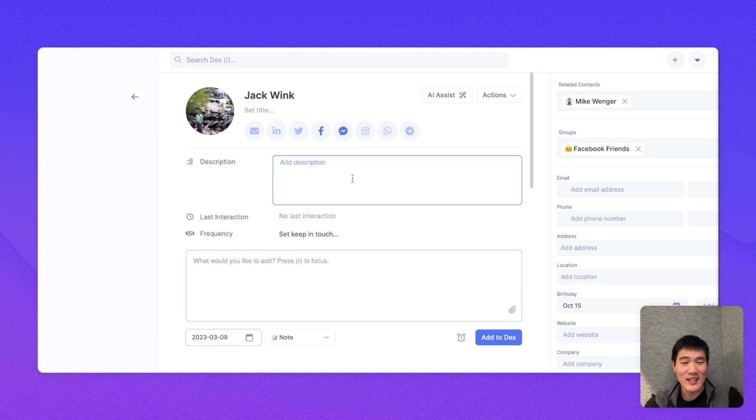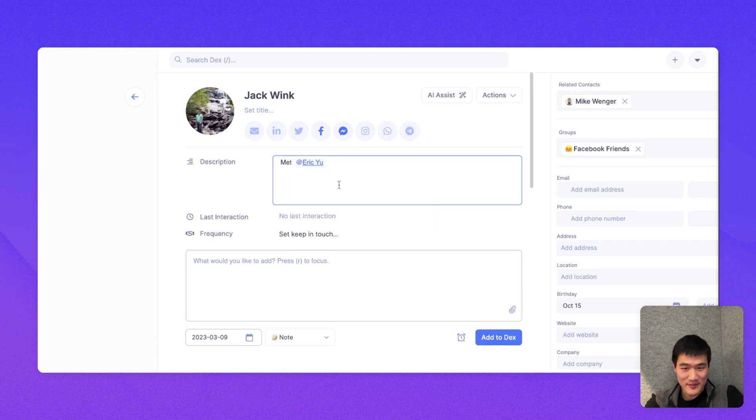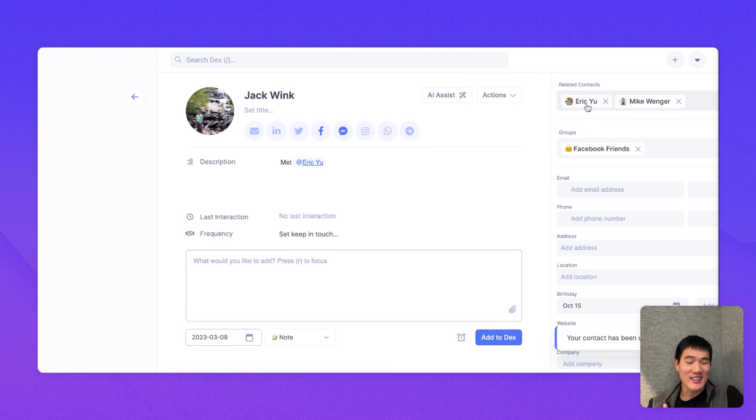Another thing you can do if you want to add a related contact is tag a contact in the description. So here, I'll say I met this person with Eric. And as if that description is saved, Eric gets automatically added as related contact for this very specific person.